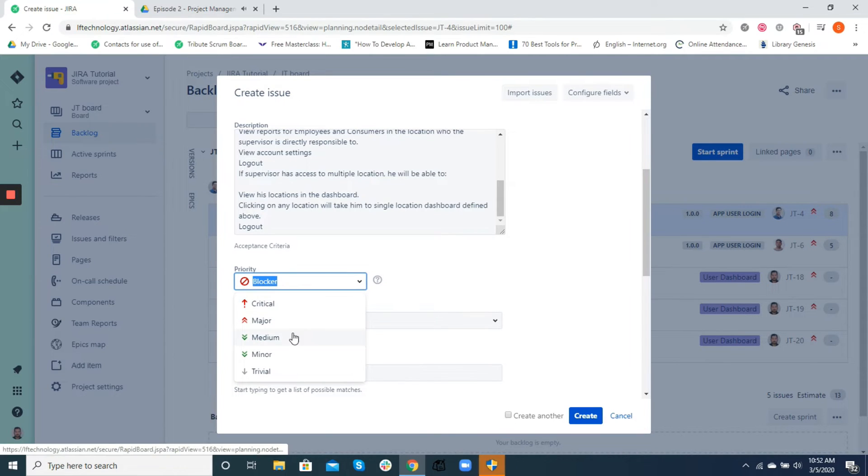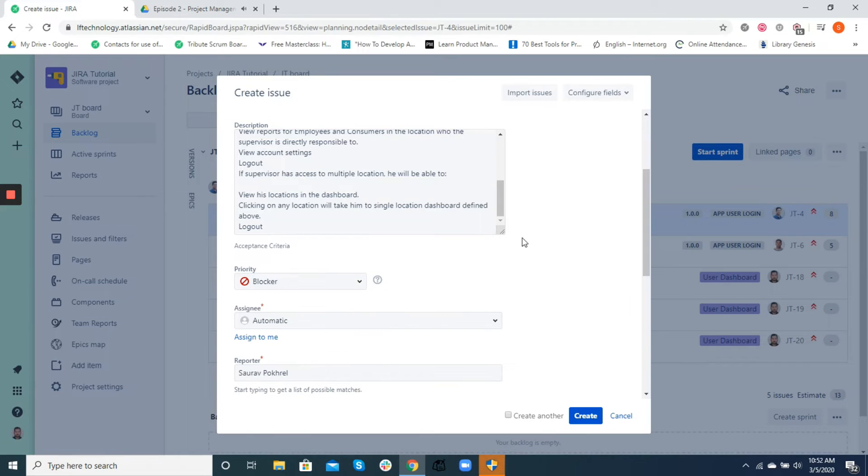In Leapfrog, the priorities set are blocker, critical, major, medium, minor, and trivial.